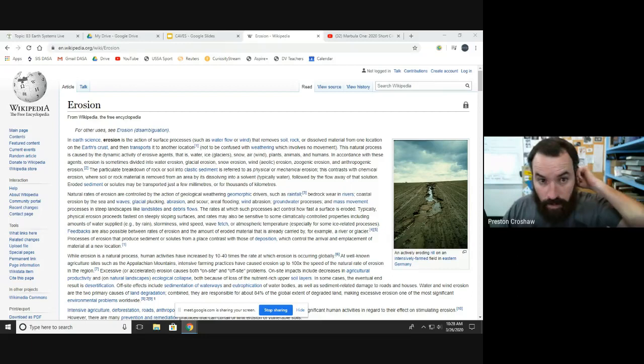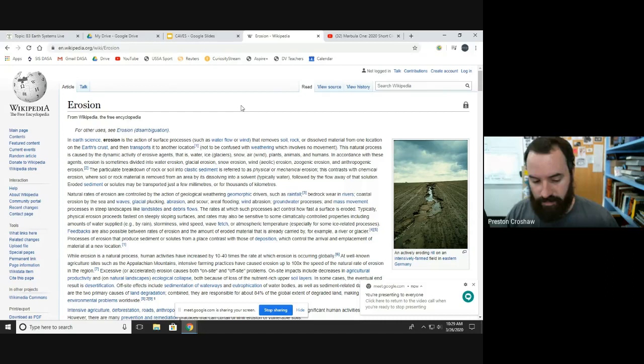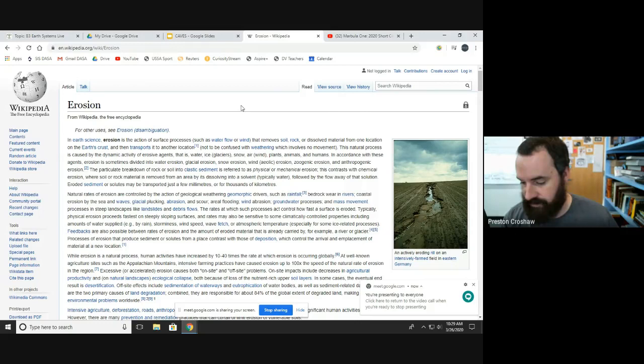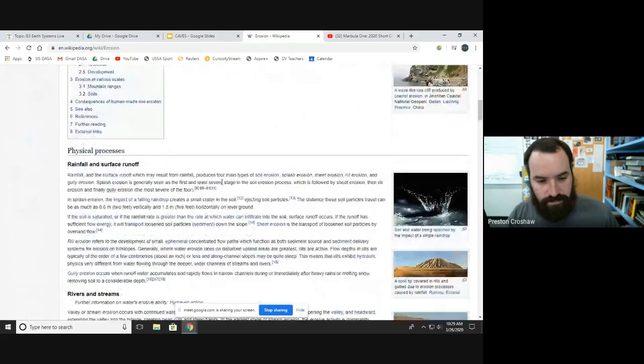Okay, let's get started. So in the assignment that was due today, we were reading about erosion. Erosion is something you should already know about from elementary school — it's just the process of the surface being eroded away: rocks, soil, and so forth. Today we're going to talk about one specific process: chemical erosion.